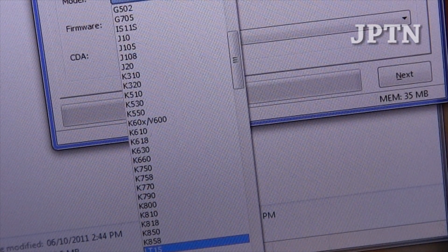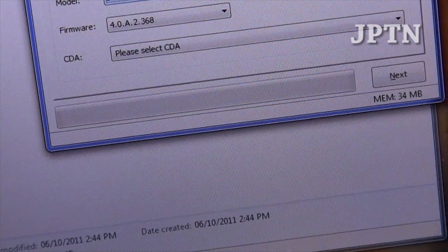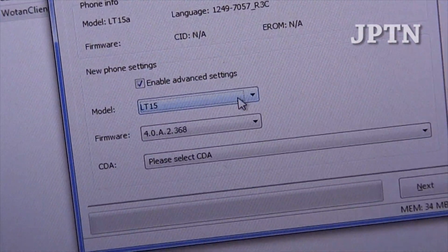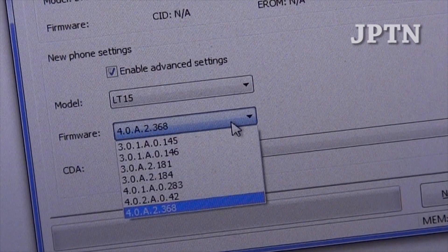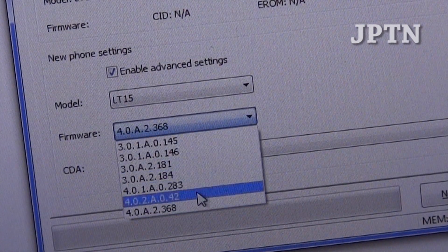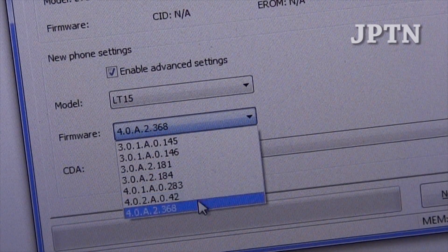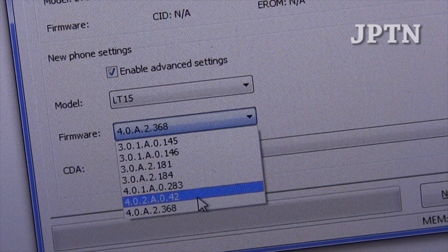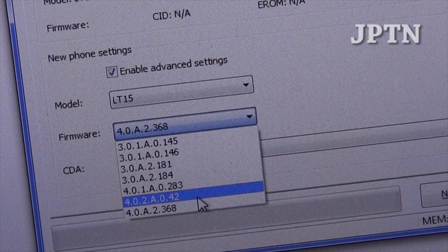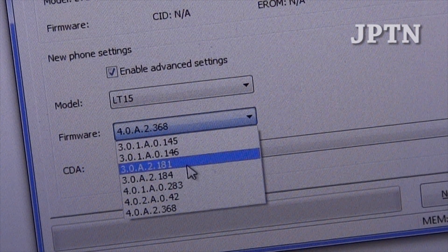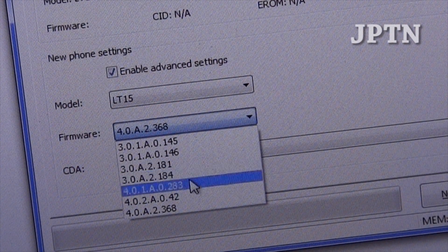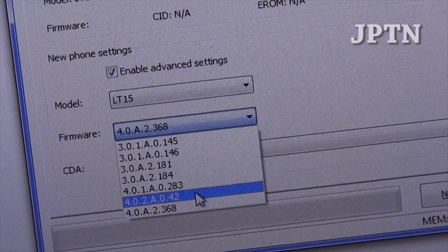That's the Xperia Arc, LT15. For example, the latest firmware is 4.0.4.02. There's also the original old ones, which is 181, 184, etc.